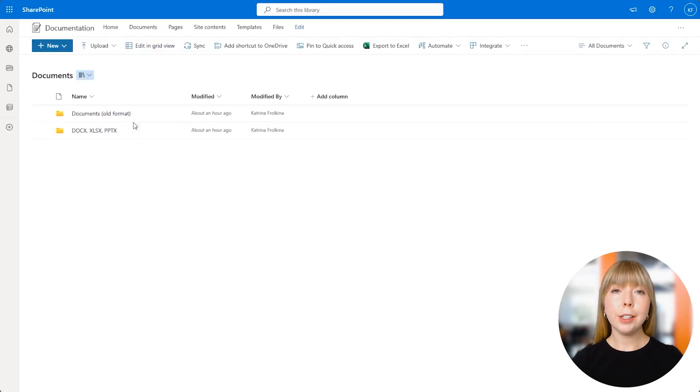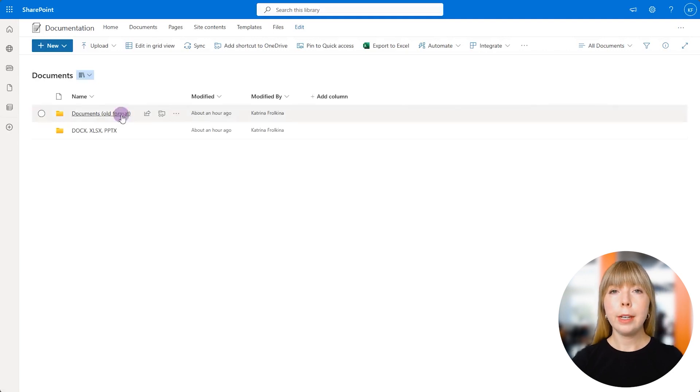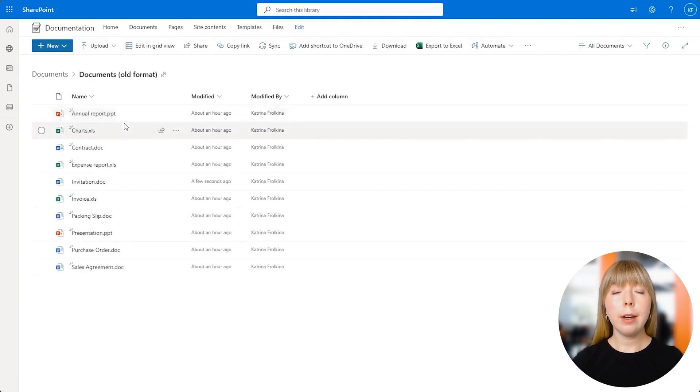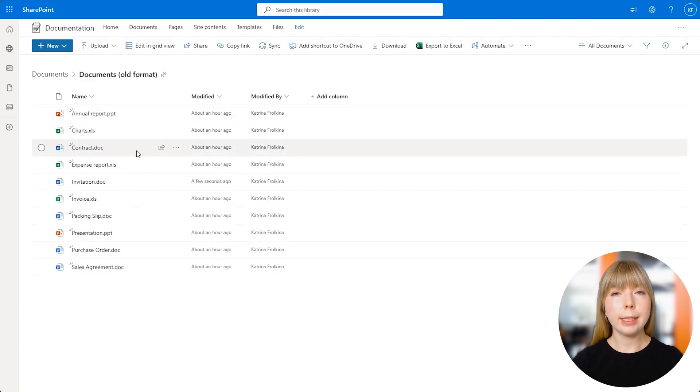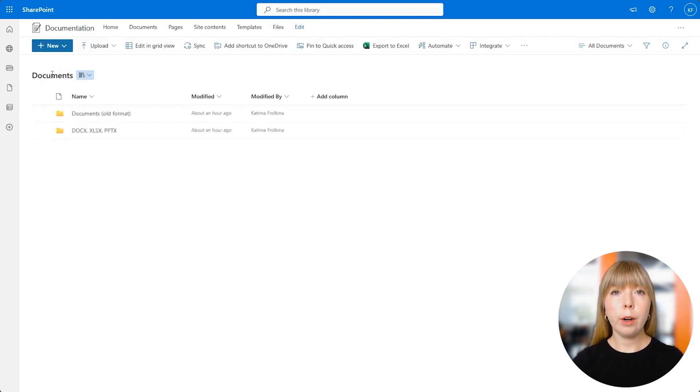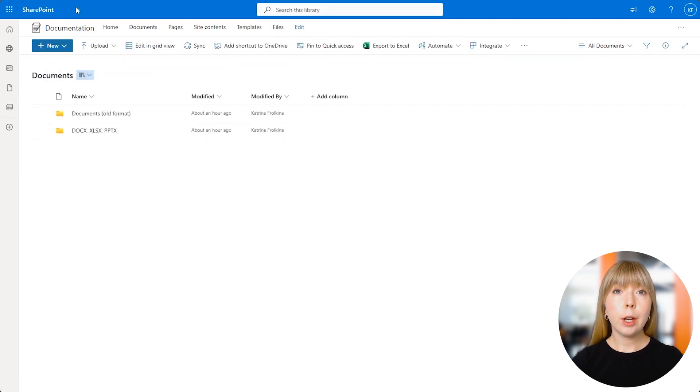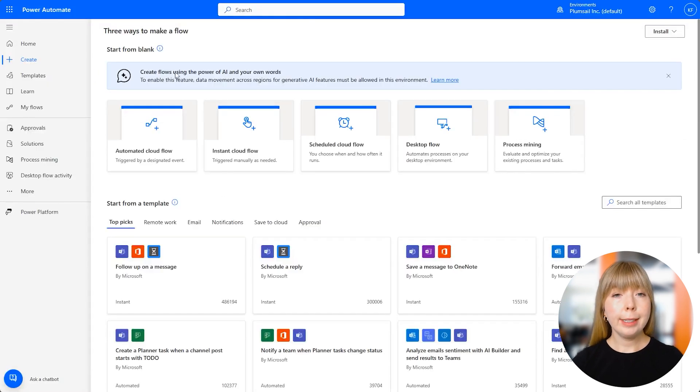We'll be starting in SharePoint. As you can see, we have a folder in our library where all the files in older formats are saved—files in DOC, XLS, and PPT formats. I've also created a new folder where all the converted files will be saved. So let's go to Power Automate.